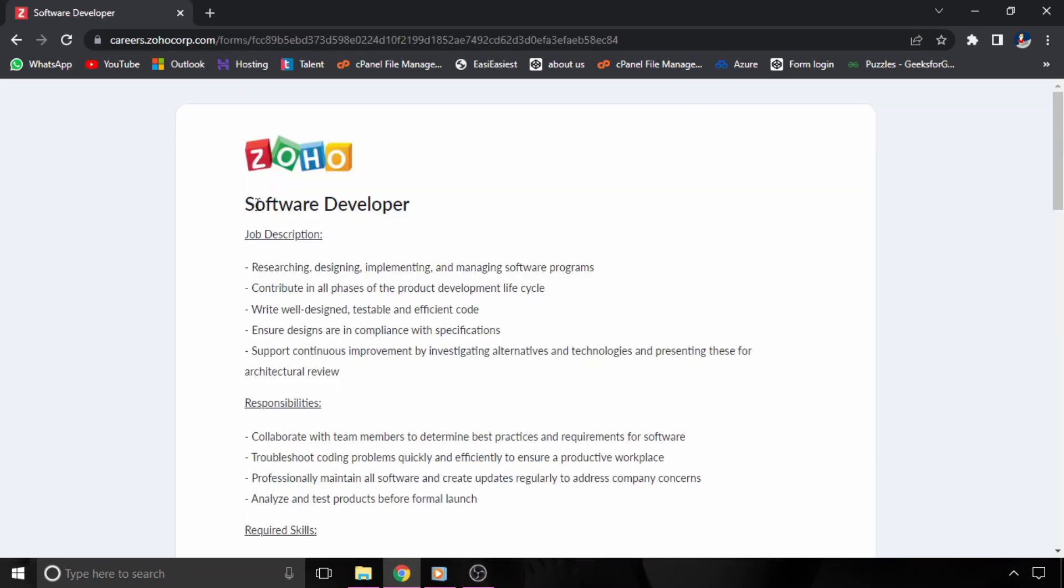Now let's talk about the next job opportunity, which is from Zoho. Zoho is hiring for Software Developer.